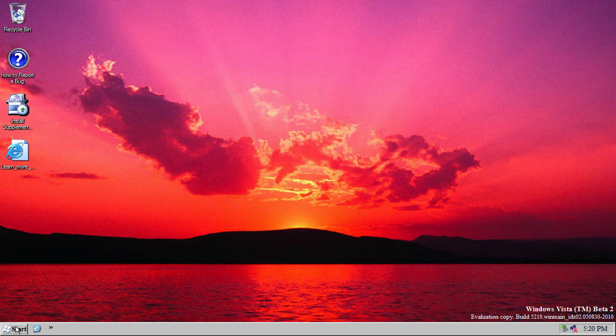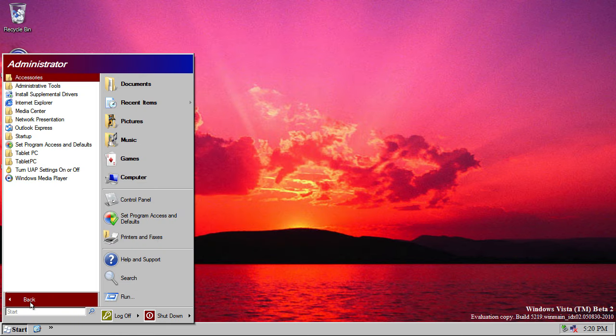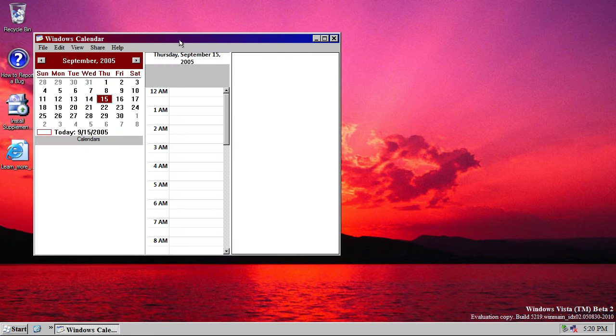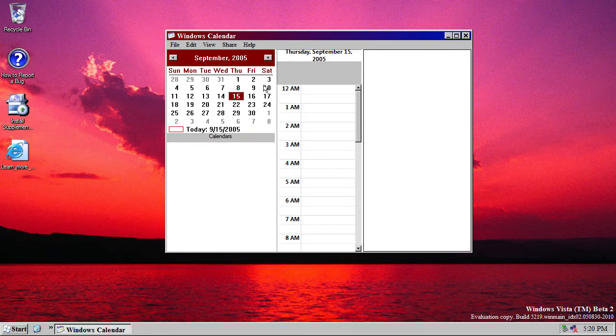Now, another new program that's present in this build, Vista, and it is actually linked to from the start menu, is Windows Calendar. Which, again, made it into Vista, and it's just a very, very simple calendar application.